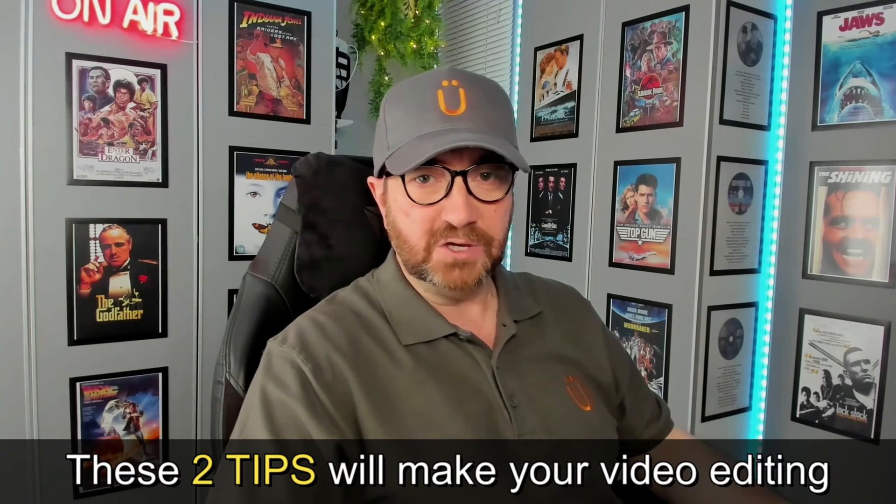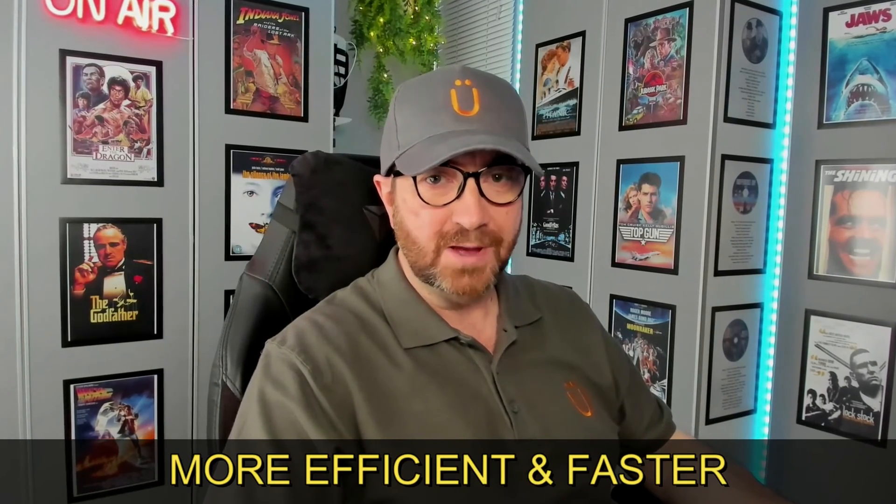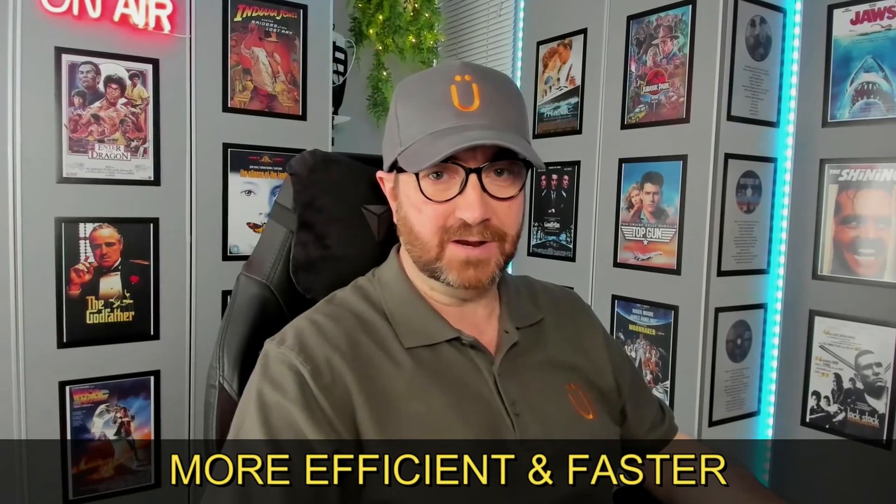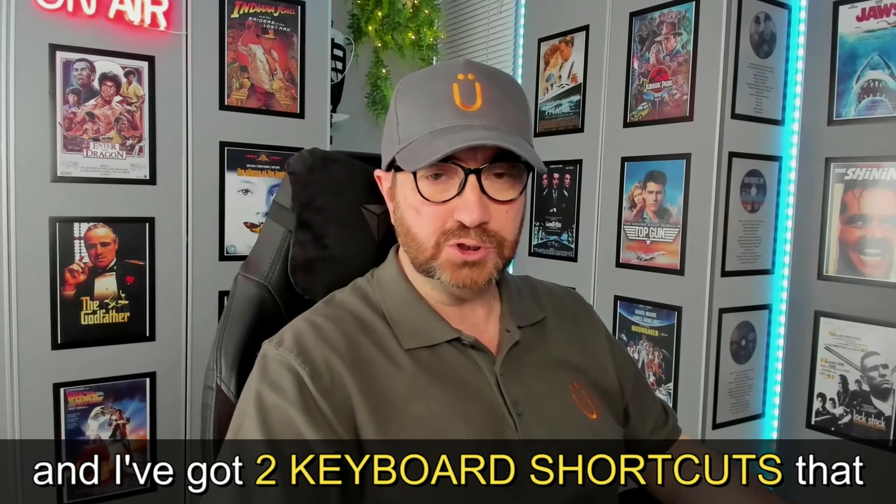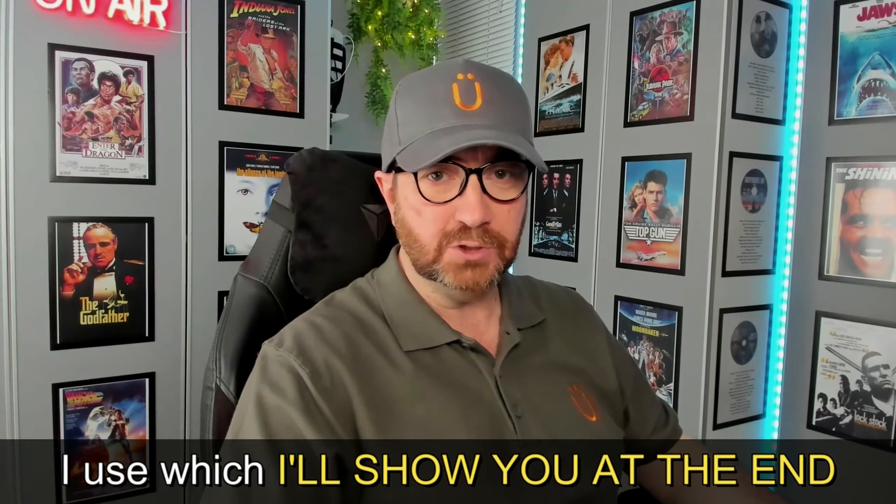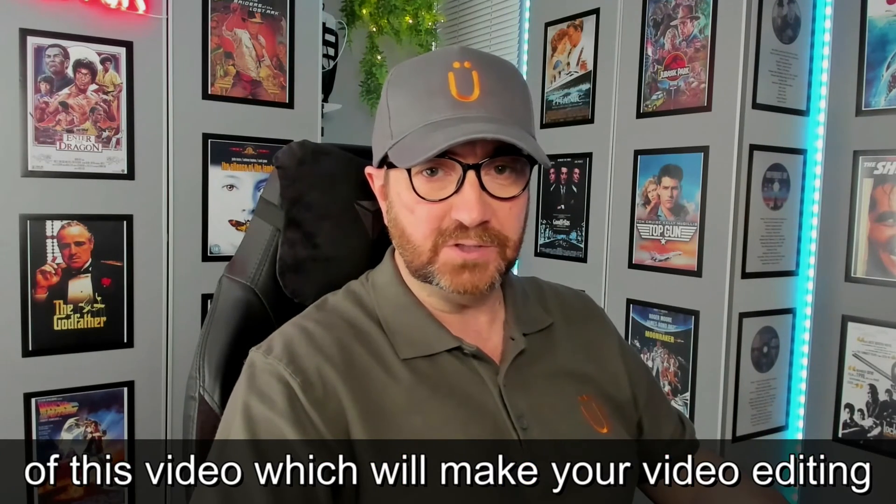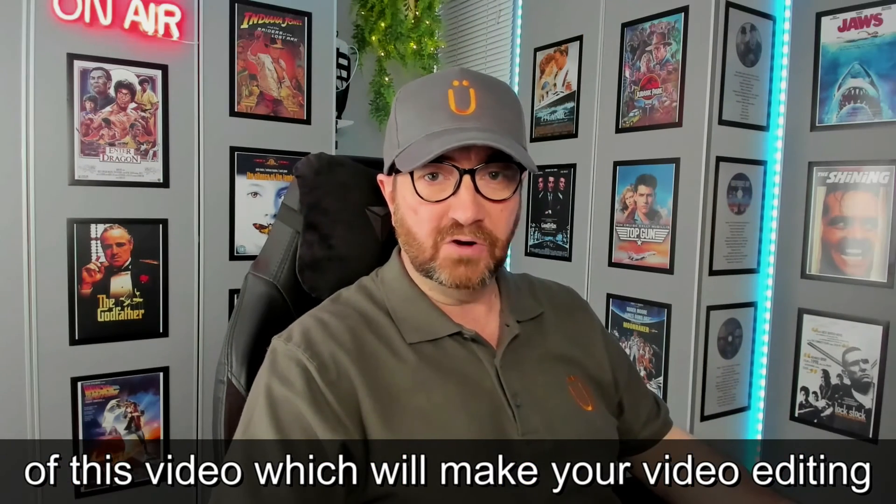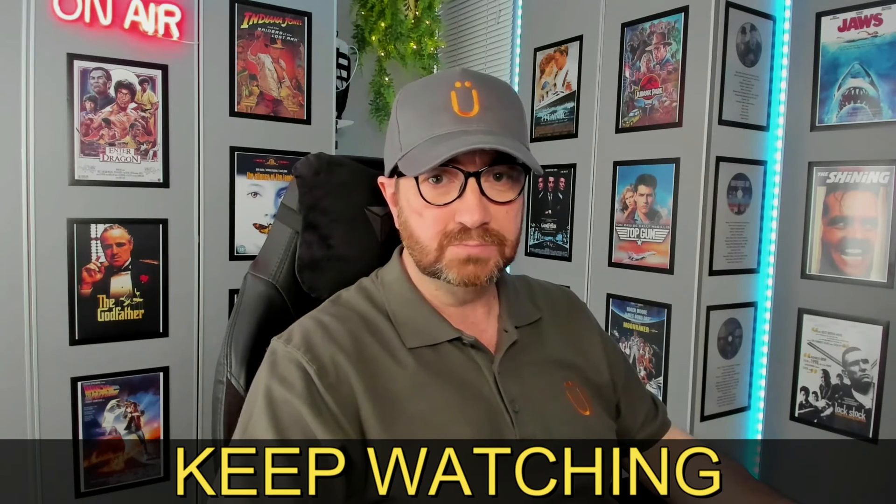These two tips will make your video editing more efficient and faster, and I've got two keyboard shortcuts that I use which I'll show you at the end of this video which will make your video editing even faster. Keep watching.